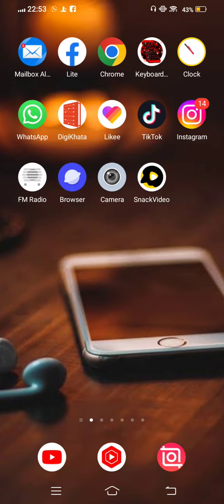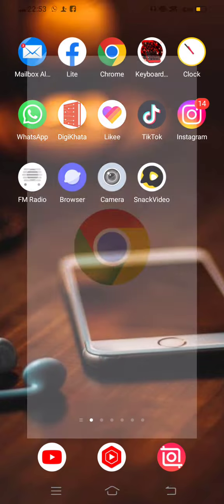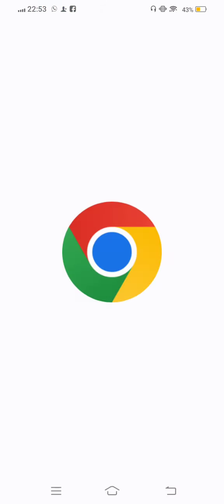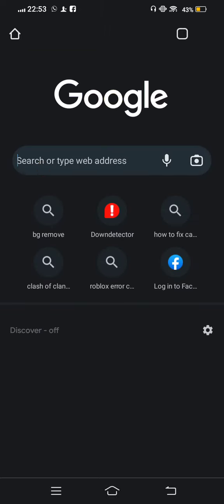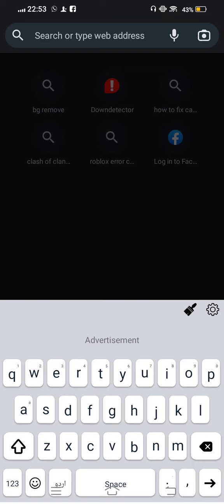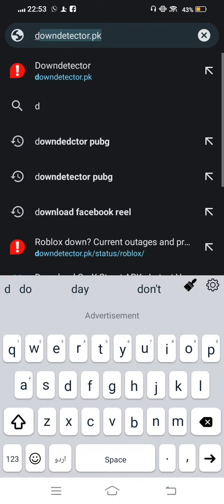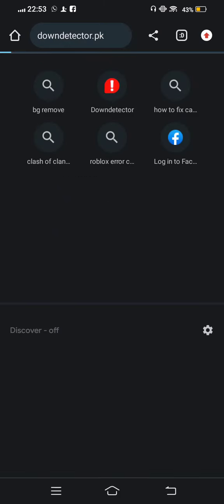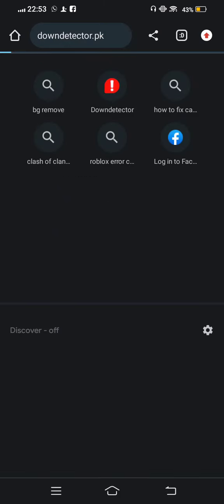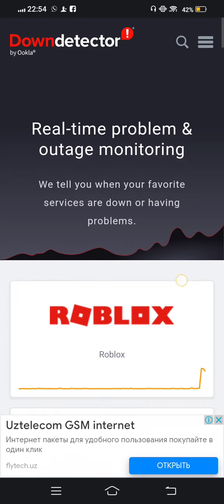In this case, we open Chrome browser. And now in the search bar, search 'Down Detector' and check the server connection problem. If Roblox server is down, simply we check it.